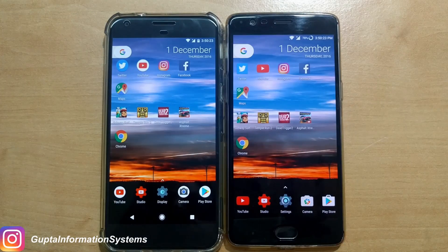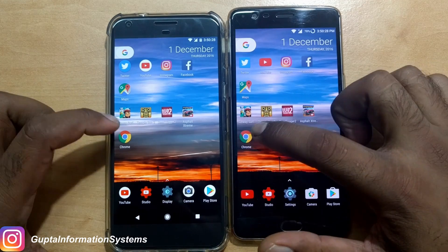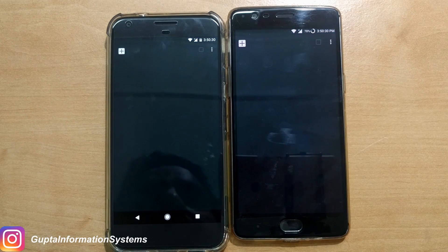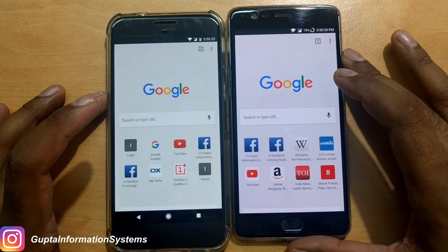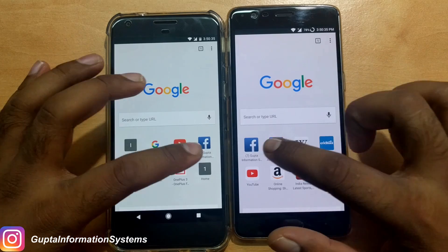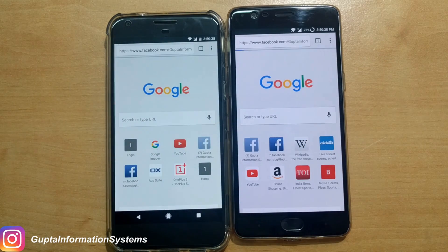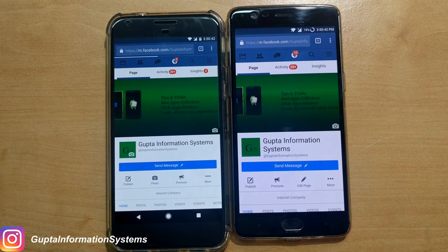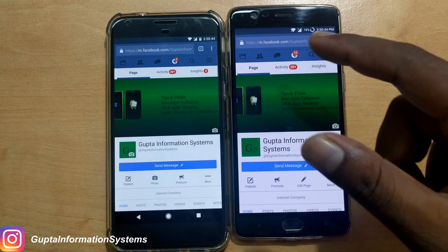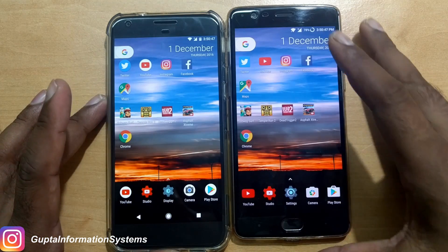Now let's launch Google Chrome and see which one loads a Facebook page faster — launching Chrome in three, two, one. Opening the same Facebook page on both — three, two, one. Almost similar, but the OnePlus 3 does load the data faster, as you'll notice.